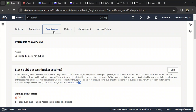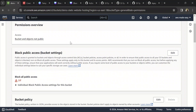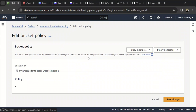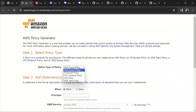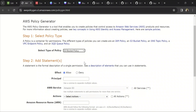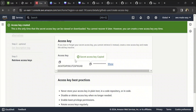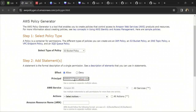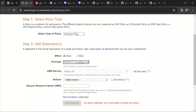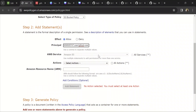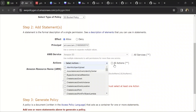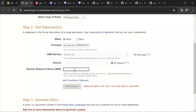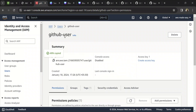Click on Bucket Policy, click on Edit, and click on Policy Generator. This is an S3 bucket policy. Effect is Allow. Principal is basically the ARN of the IAM user you just created — take that ARN and paste it here. You're essentially giving this principal access to your bucket.